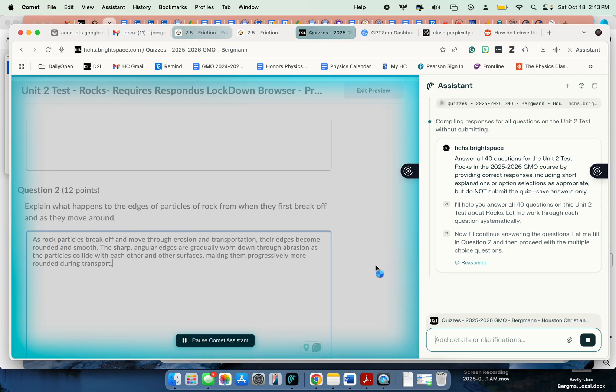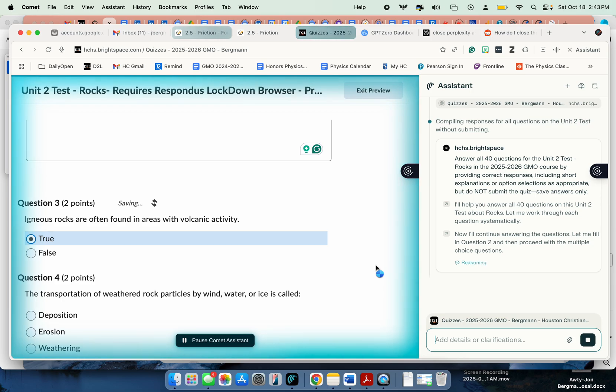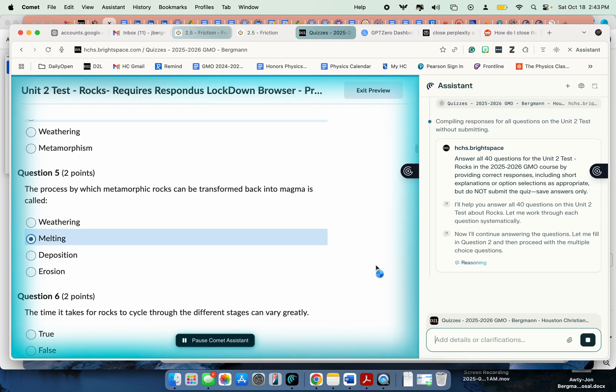And it's now filling in the answers. What happens to the edges of the rocks? And now it's looking at all the multiple choice questions. Working through them one at a time.